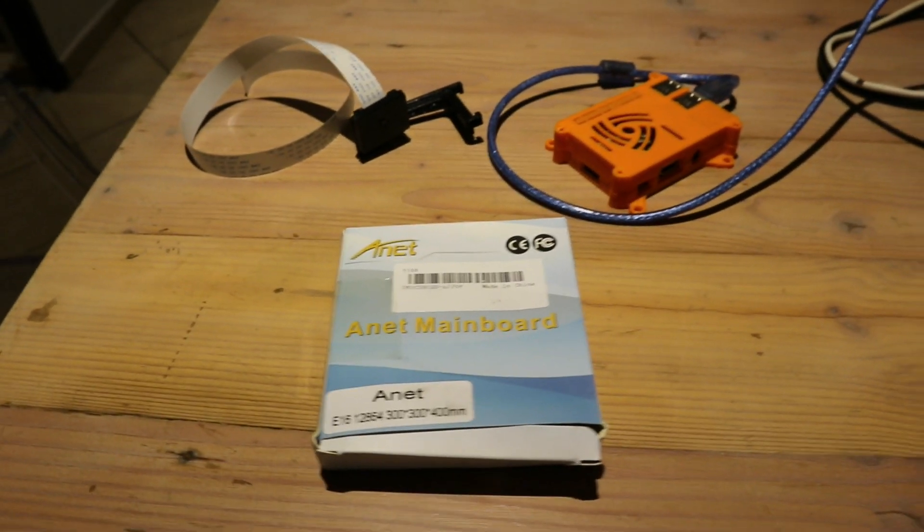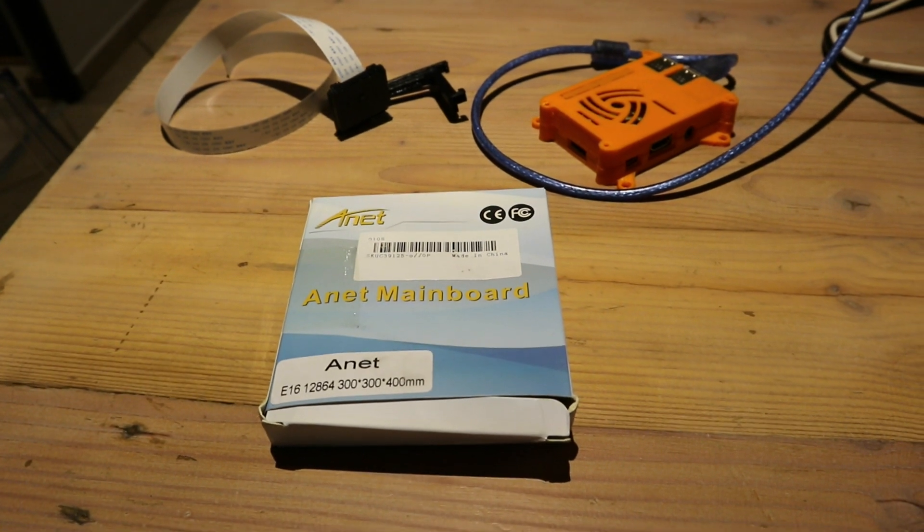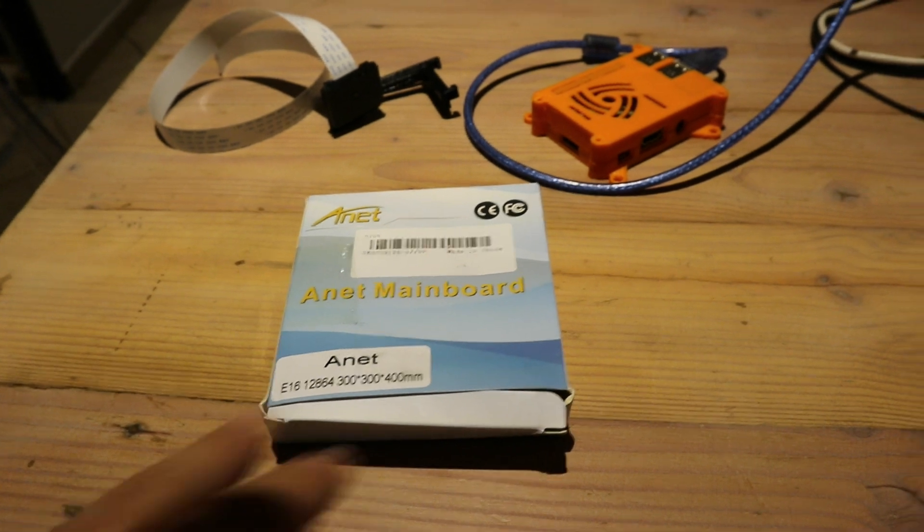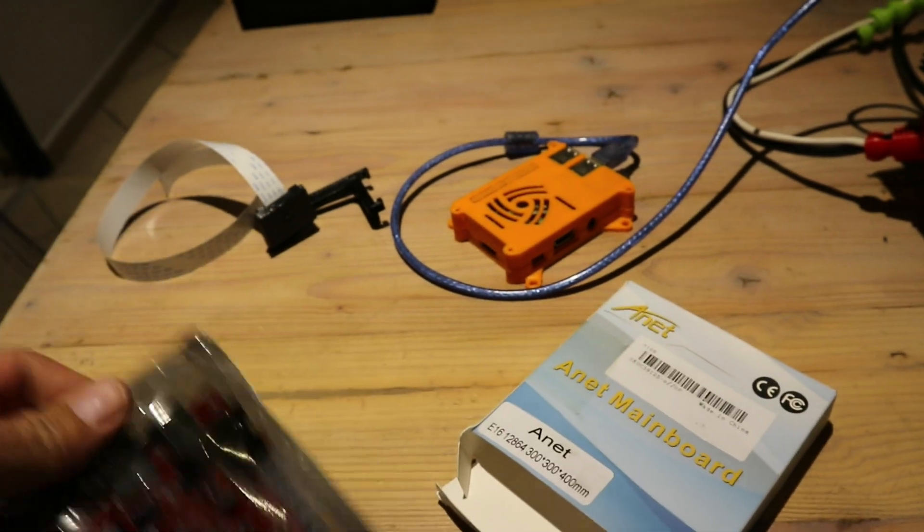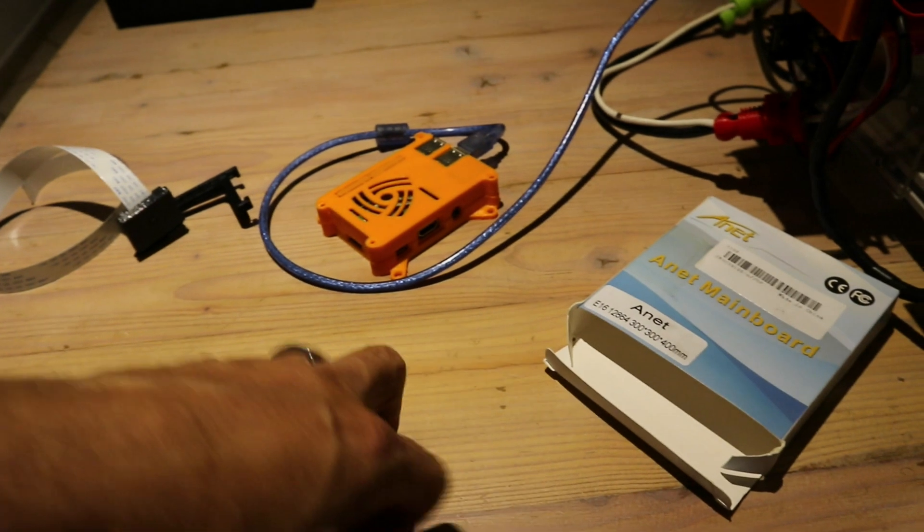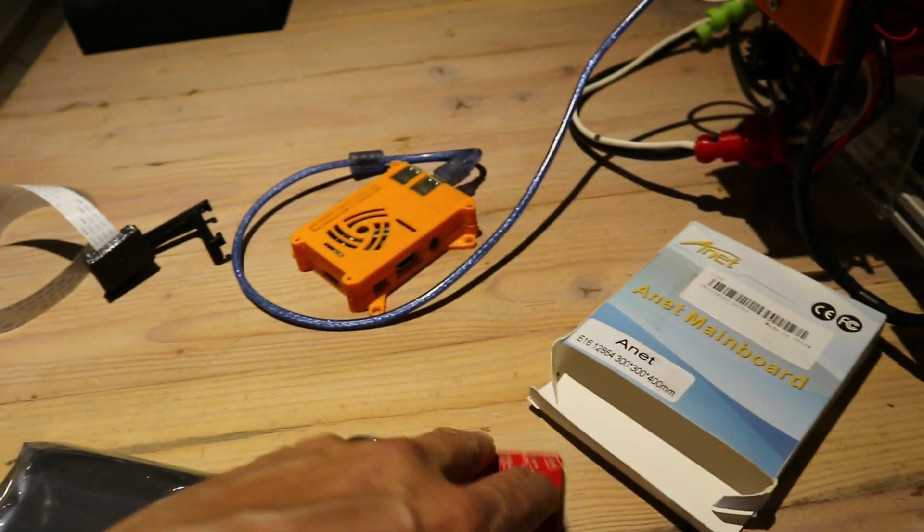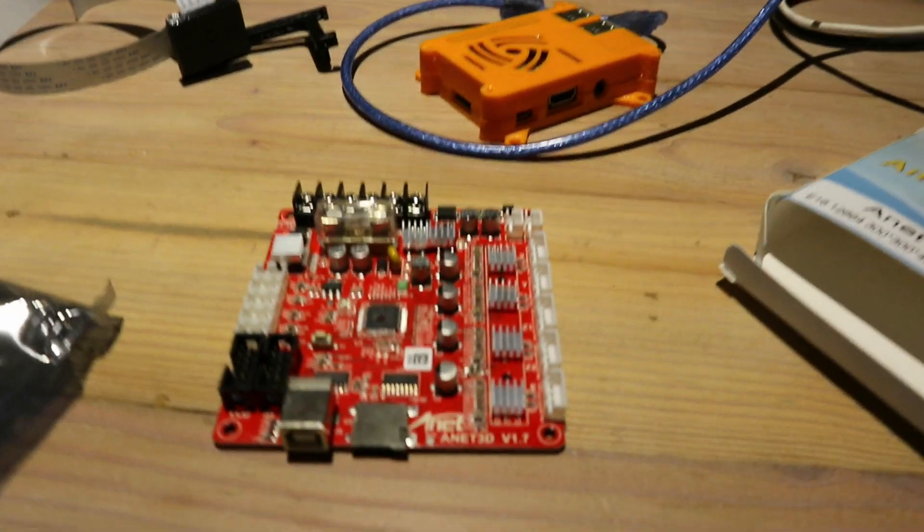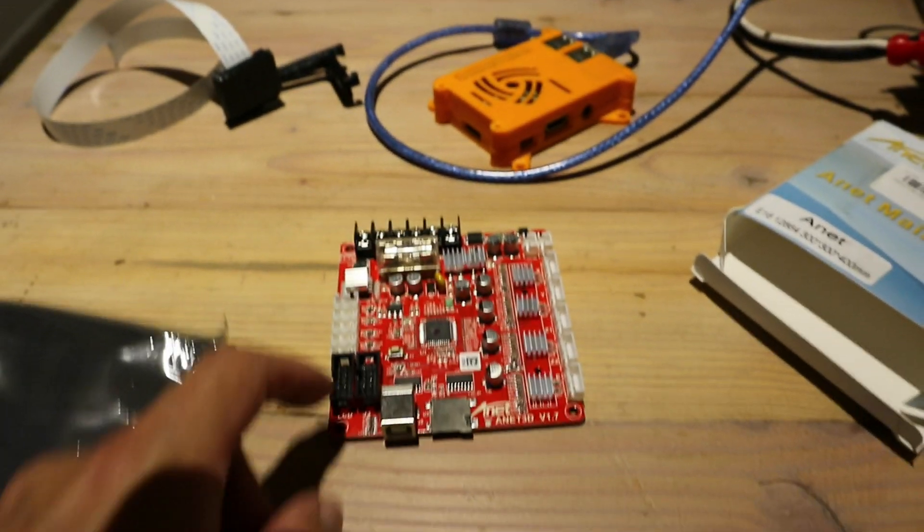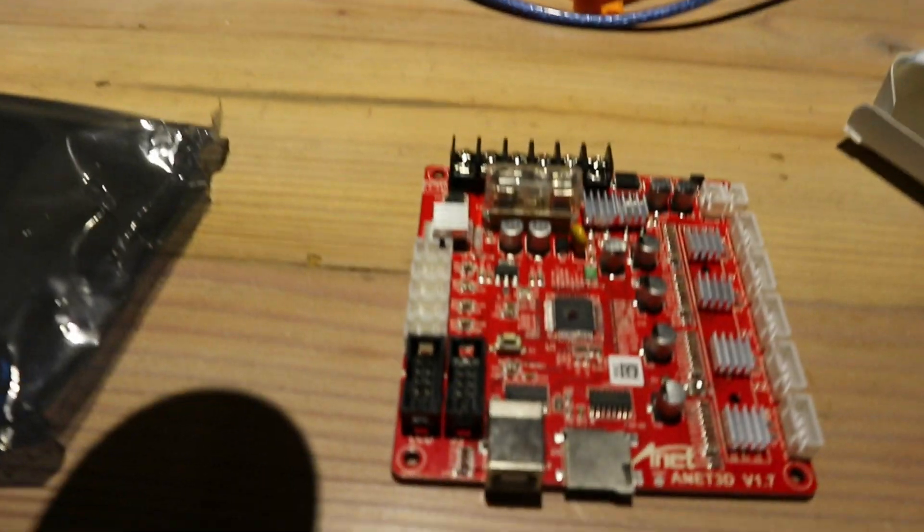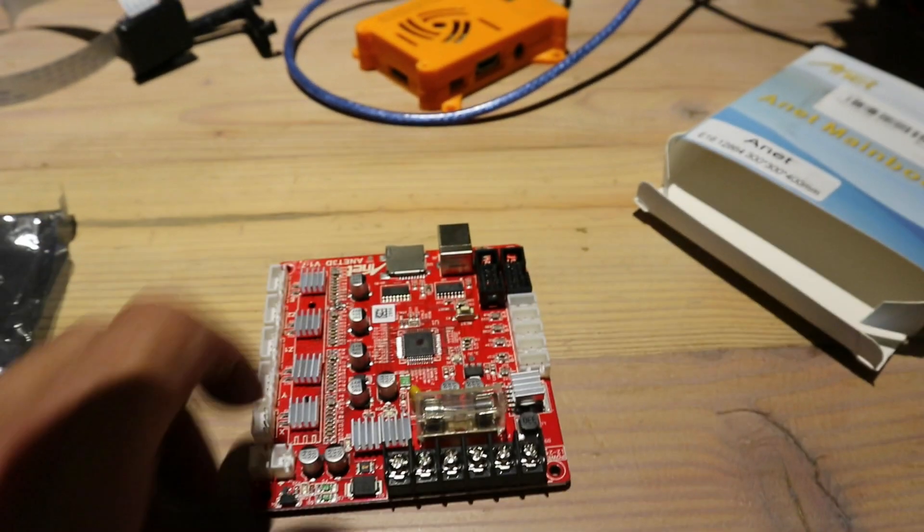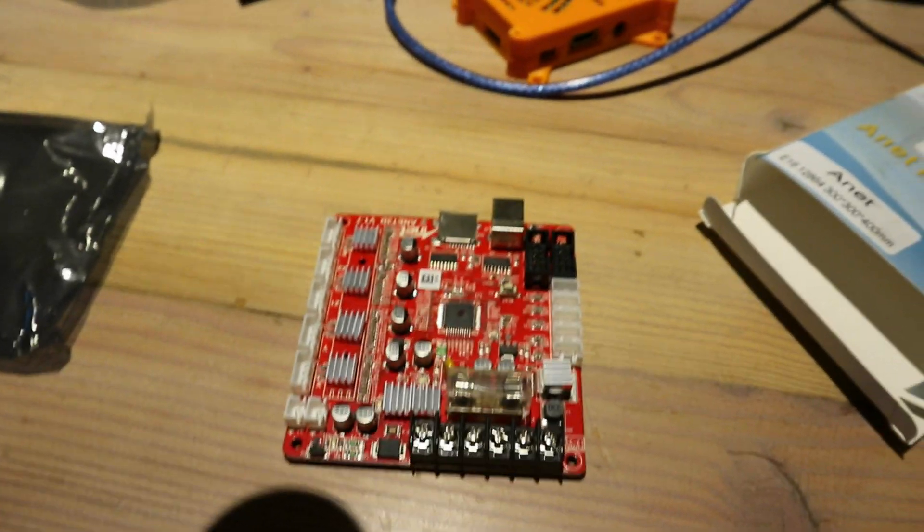Now my mate Francois, who you guys have seen on the channel, also bought an Anet A6 and when his arrived we realized that it's a much more updated version of the Anet A6. So we ordered some new main boards from Banggood and the old main board is a version 1.5 where this one reportedly is a version 1.7 as is indicated there on the main board.